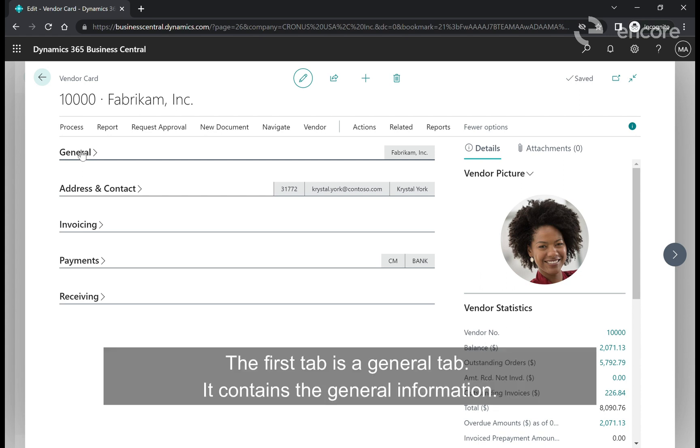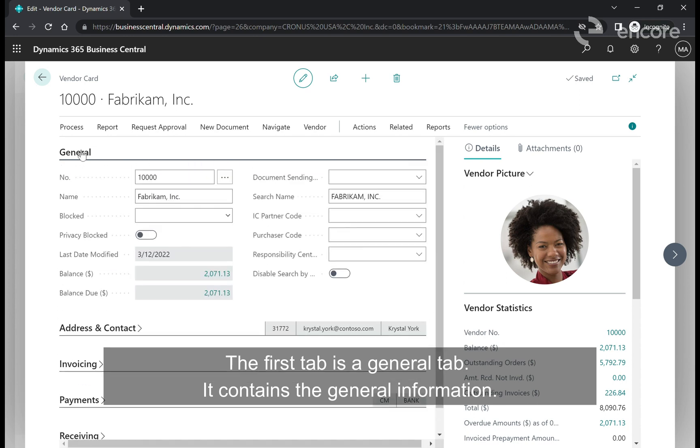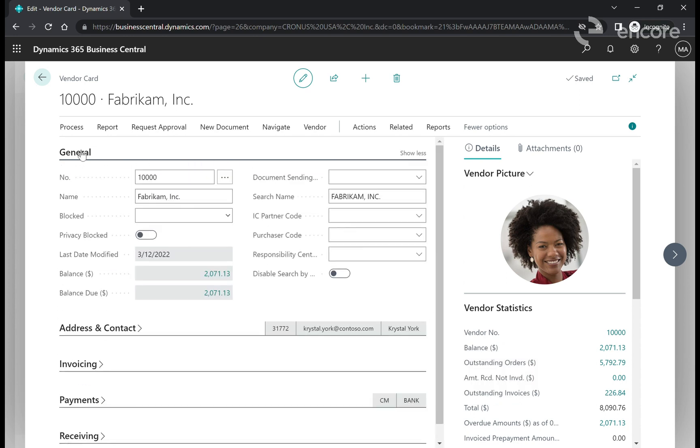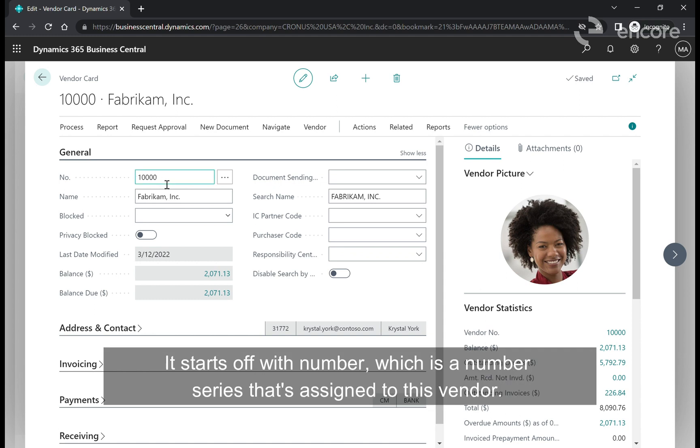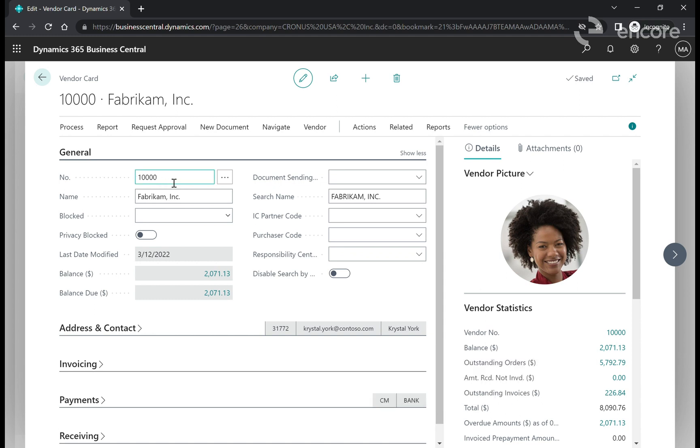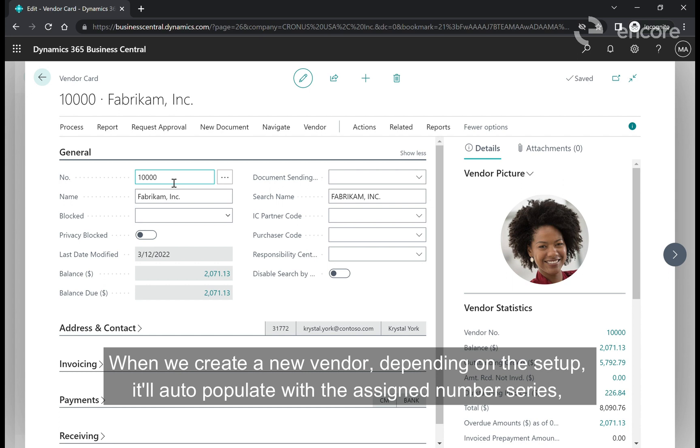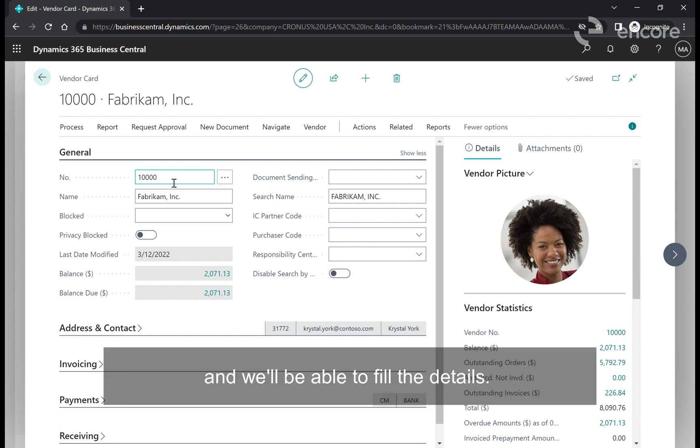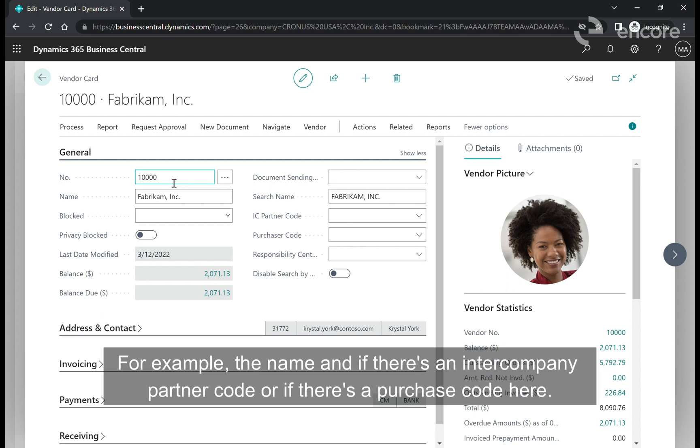When the vendor card is brought up there are different tabs that contain different information about the vendor. The first tab is the general tab. It contains general information starting with the number which is a number series assigned to this vendor. When we create a new vendor it'll auto populate with the assigned number series. For example, the name, intercompany partner code, or purchase code.